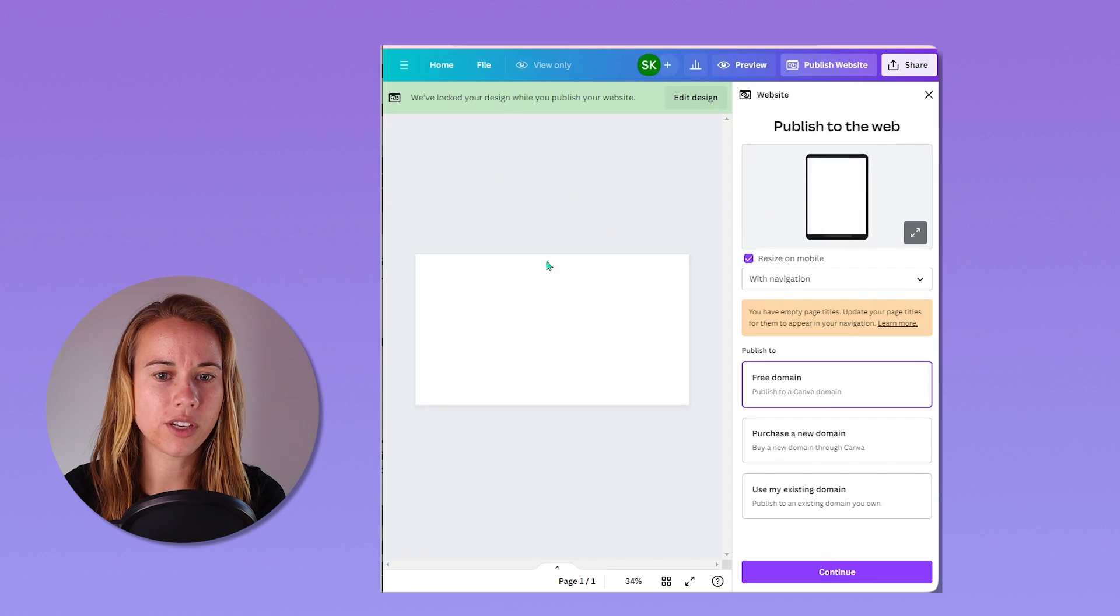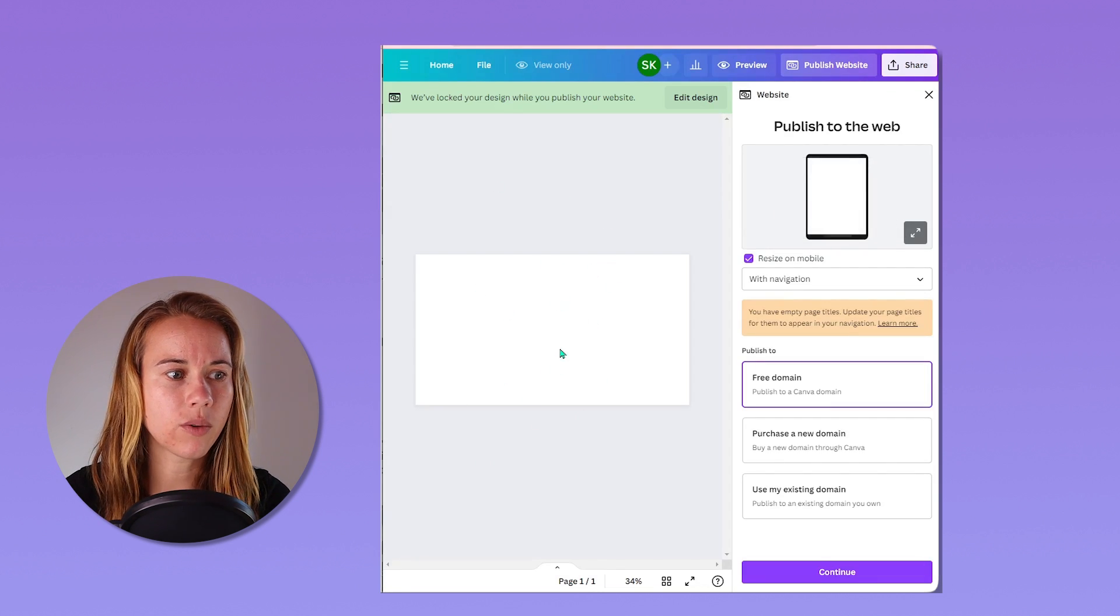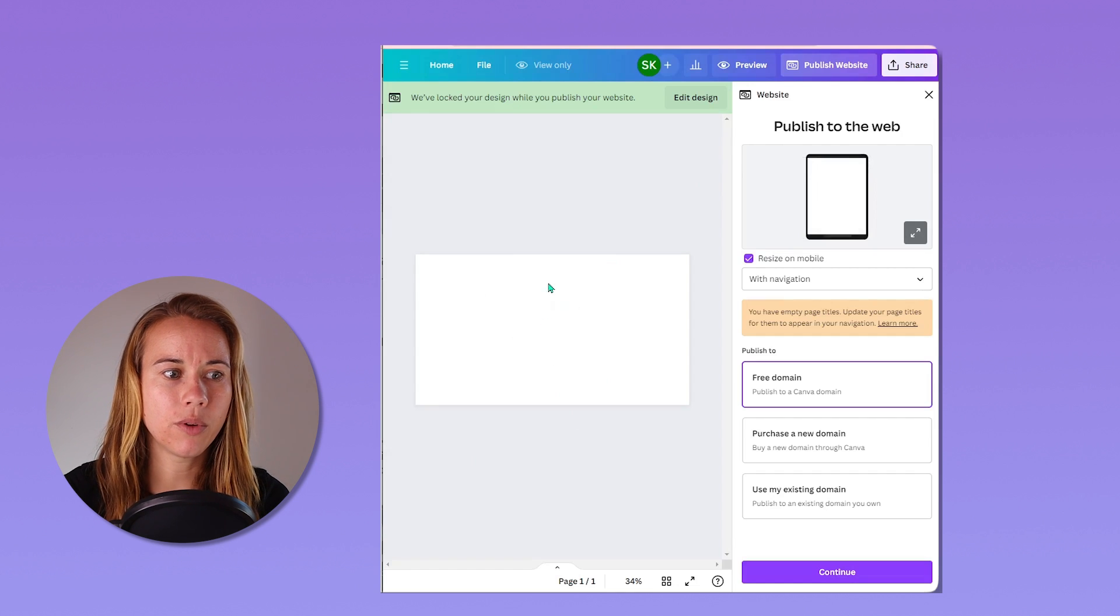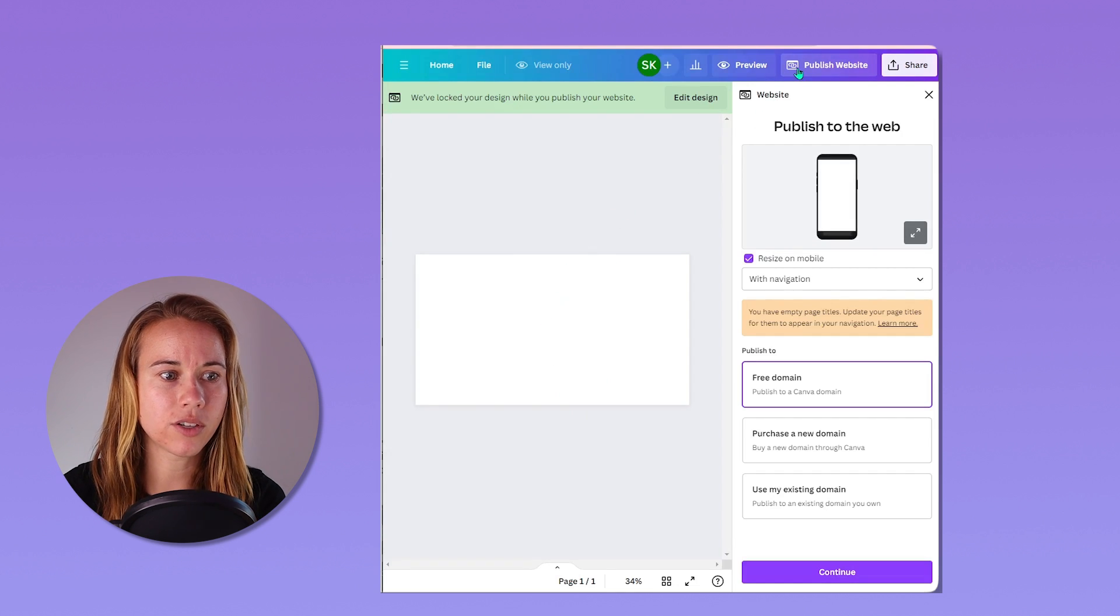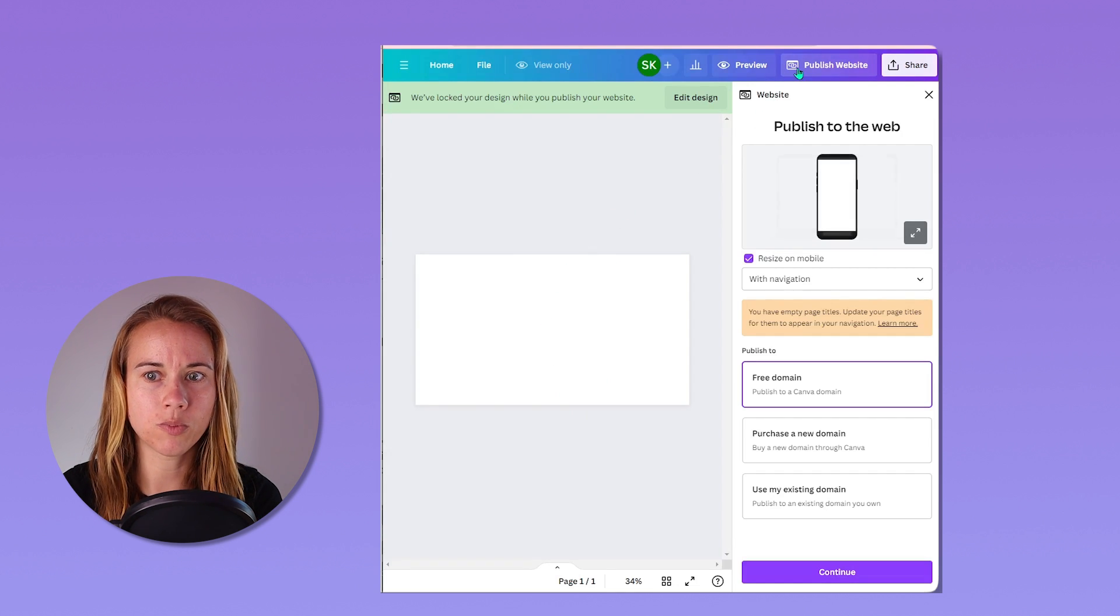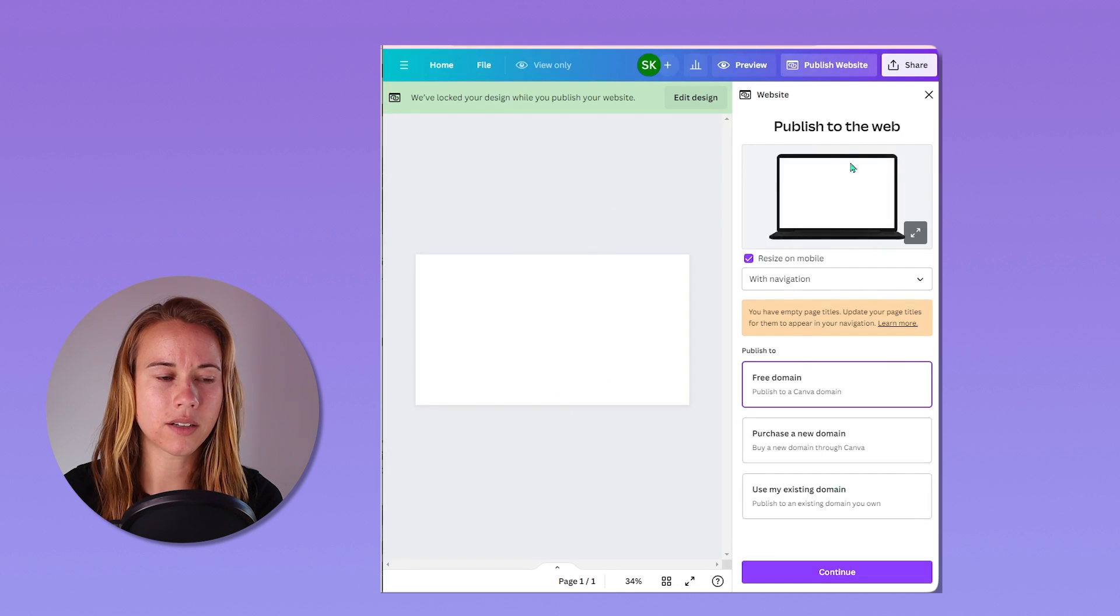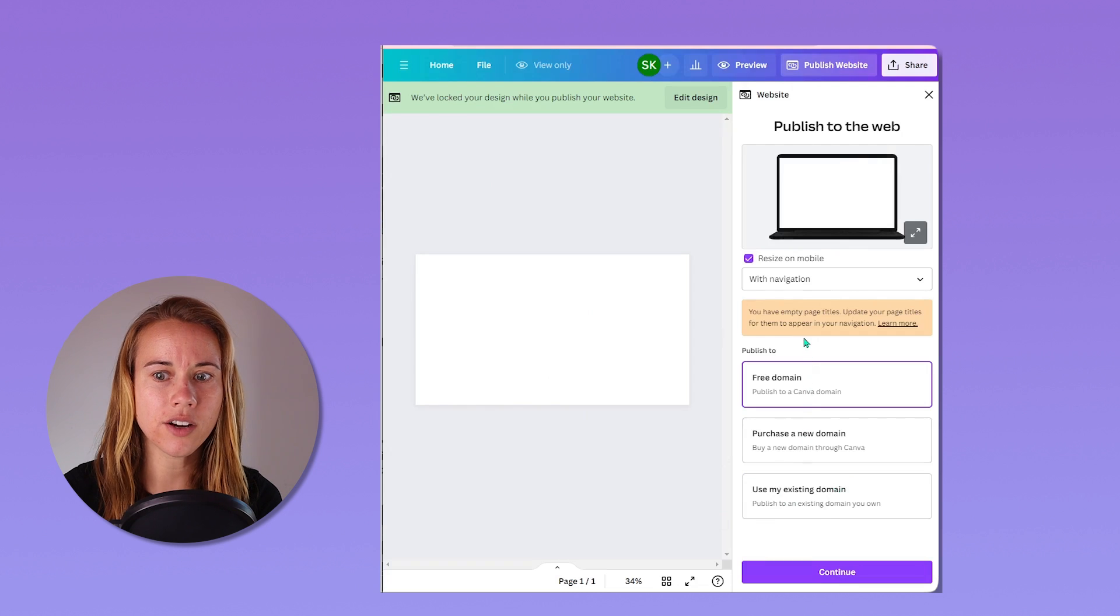Now, when you're on your website page in Canva, I just have a blank one here. We want to go to the top right and click publish website, which brings up this box on the side here.